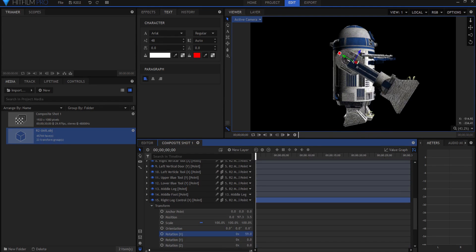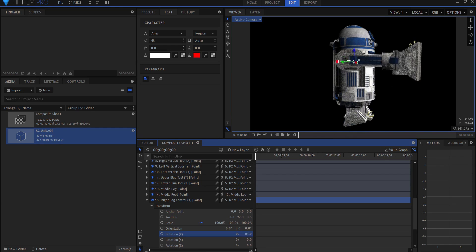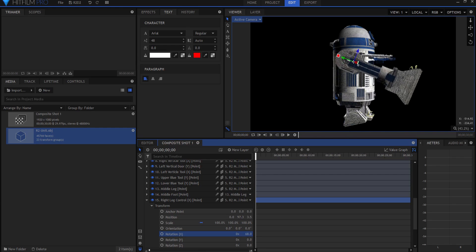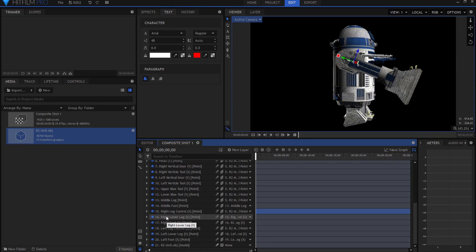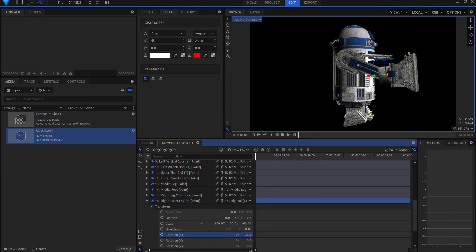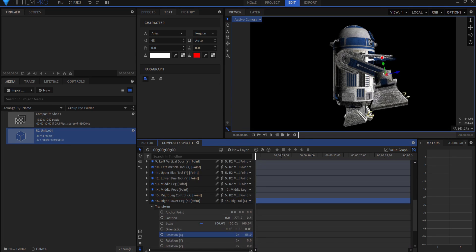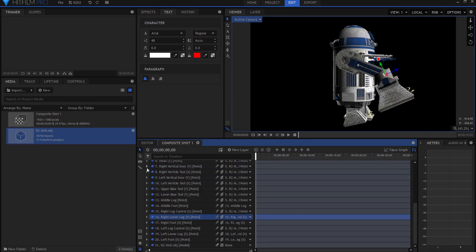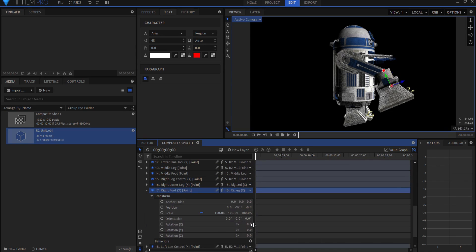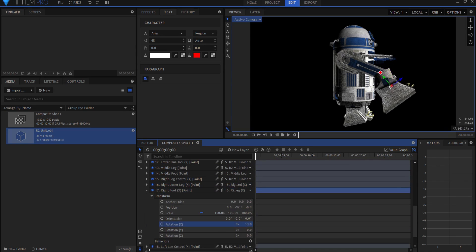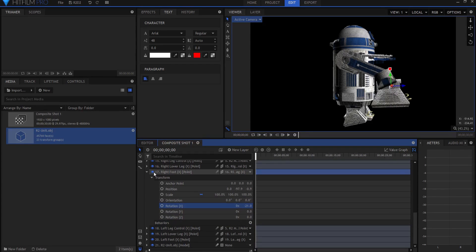And then I have the right lower leg control, which is essentially from the knee down basically, and again if I rotate it, there is that. And then I have the right foot control, and the right foot control again is an x rotation, and it controls the foot inside of the lower leg itself.